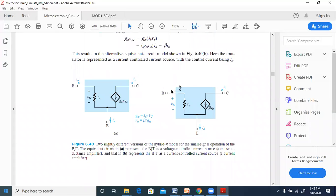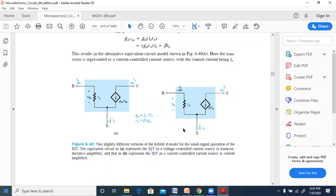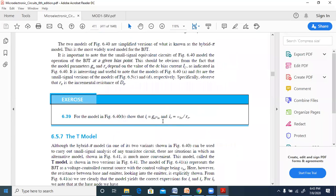To show IE equals VBE/RE: IE is the sum of IB and IC. IB equals VBE/Rpi and IC equals beta times IB. Taking IB common gives IE equals IB times (1 + beta), which equals (VBE/Rpi) times (1 + beta). Simplifying using the relation Rpi equals (1 + beta) times RE gives IE equals VBE divided by RE. We are left with only eight minutes, so any questions can be taken now.